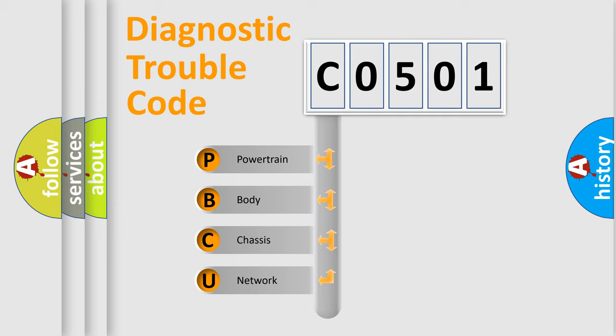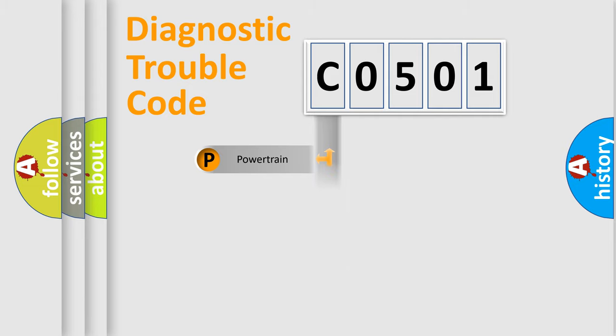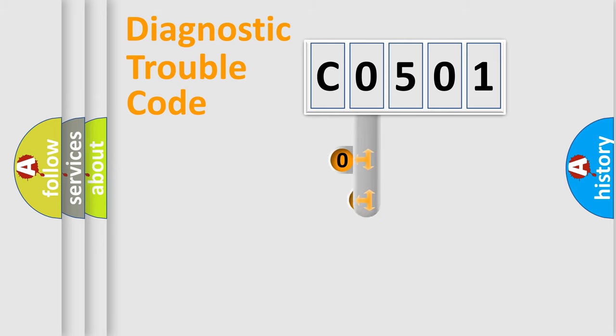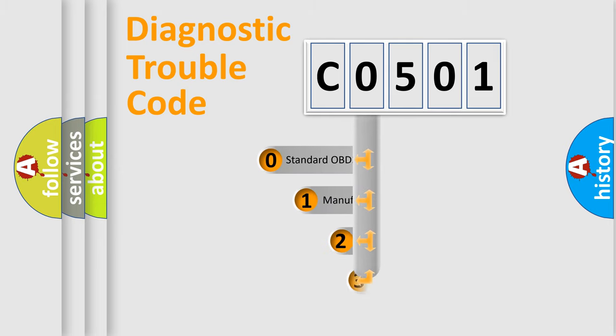We divide the electric system of automobiles into four basic units: Powertrain, Body, Chassis, and Network. This distribution is defined in the first character of the code.